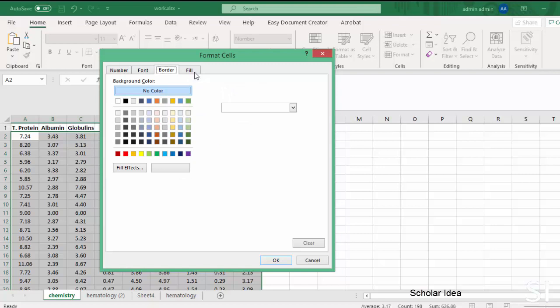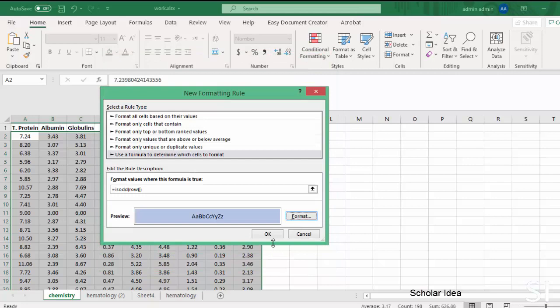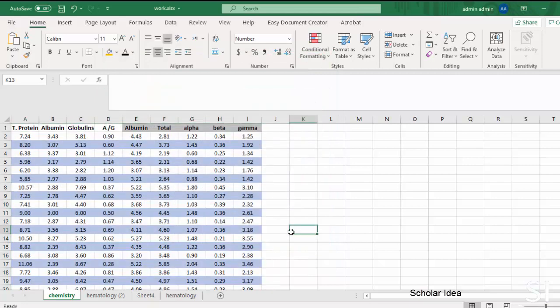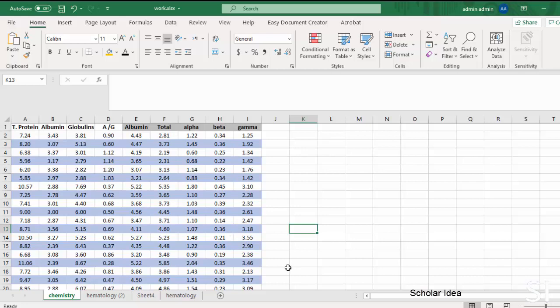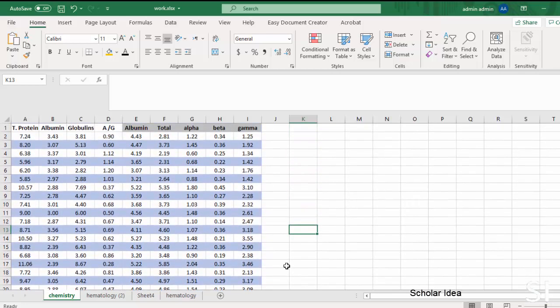We just want to highlight rows, so we will go to the Tab Fill and choose the color. As soon as everything has been set, click on OK twice and see the result. Every other row in the table has been highlighted according to the used settings.